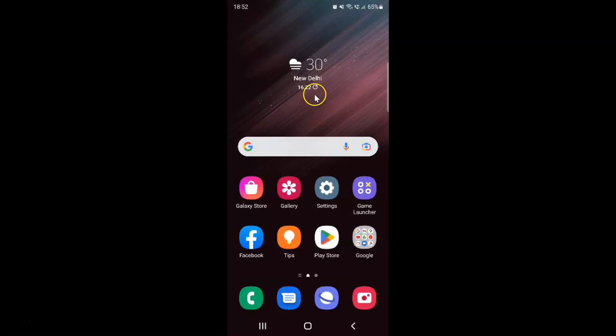This is my Samsung Galaxy S22 Ultra device. Let's start. First of all, you have to open your Voice Recorder.